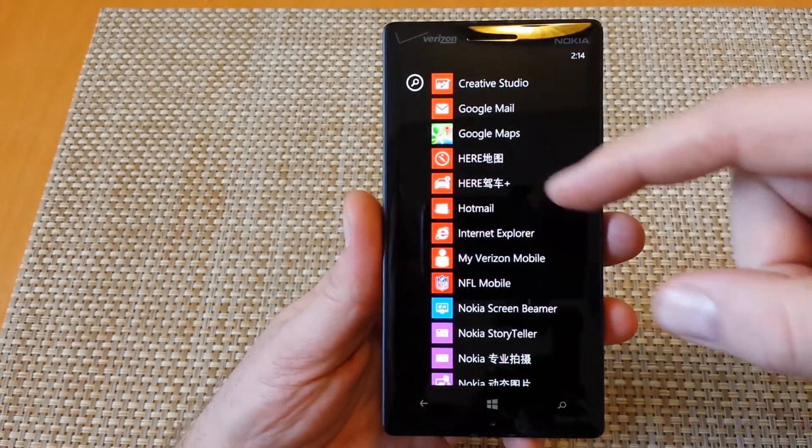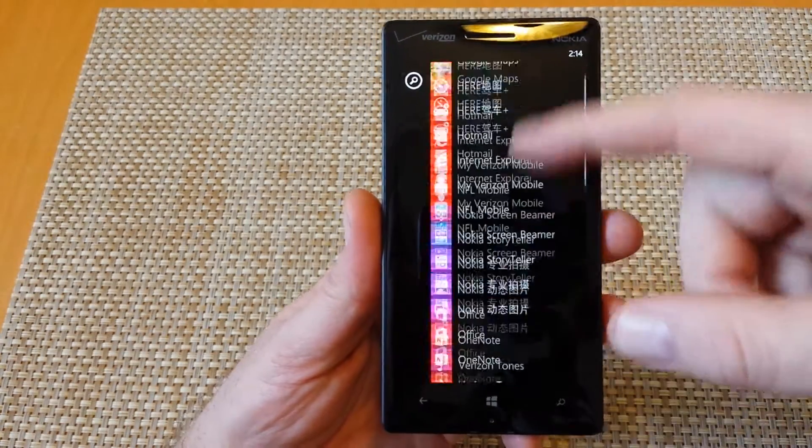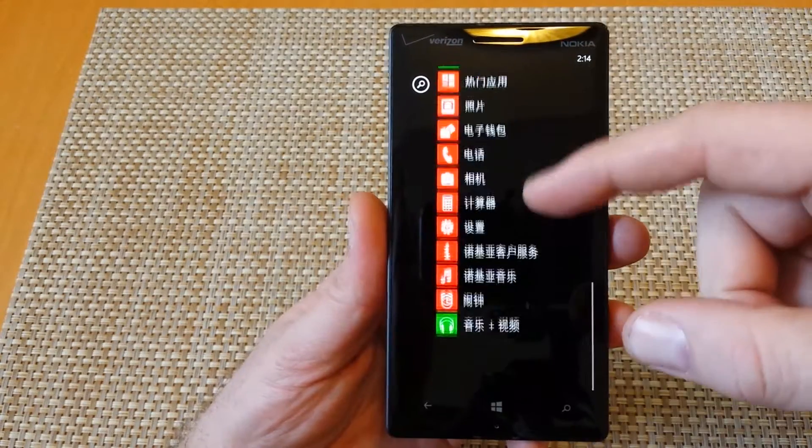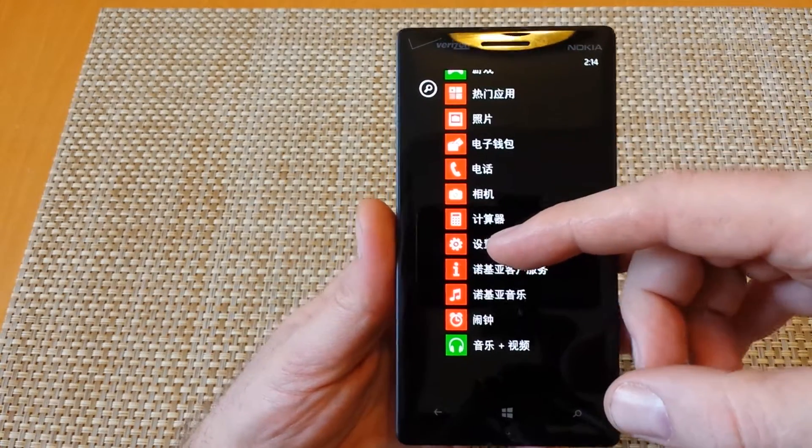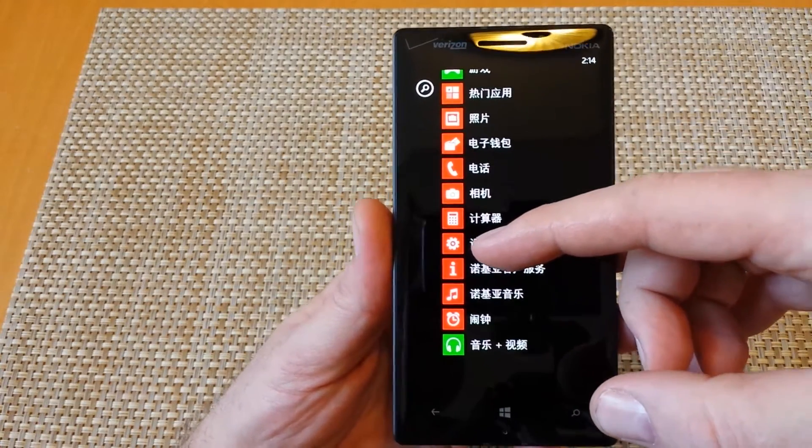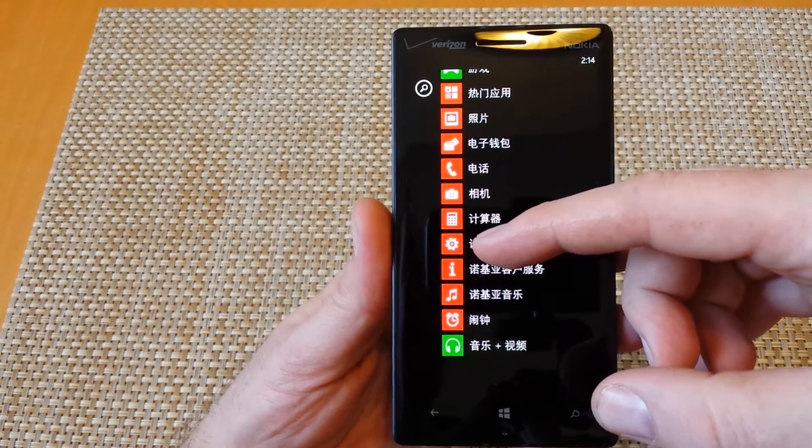So first, swipe to the right, and then scroll all the way down, or whatever your setting is. We're going to tap on the little gear.